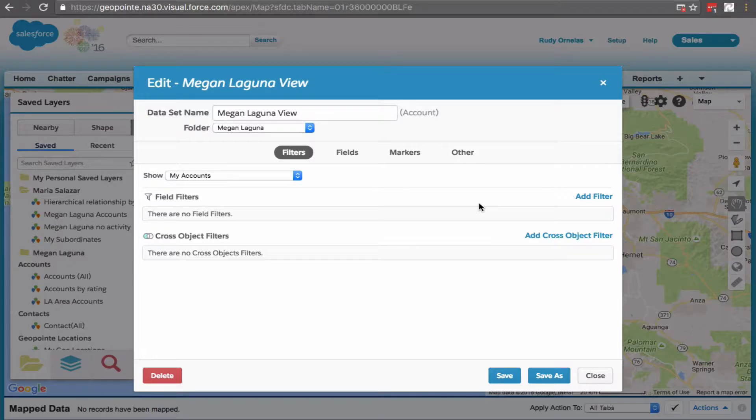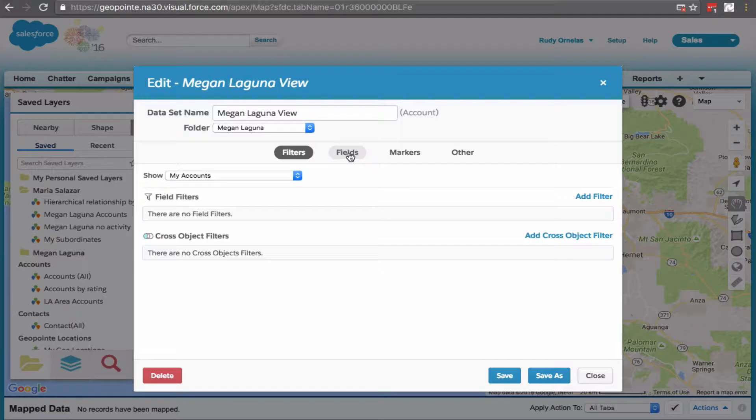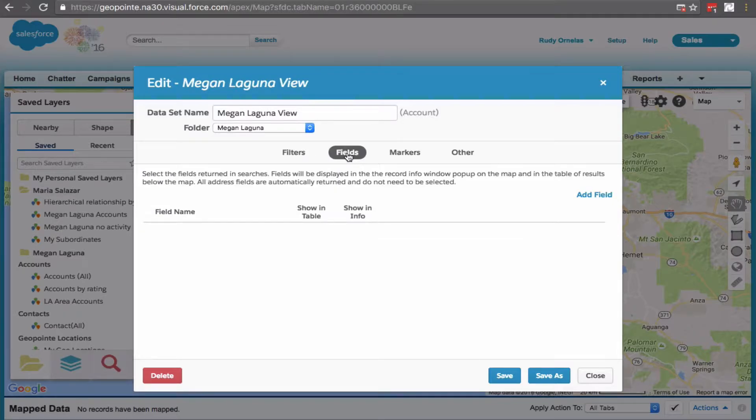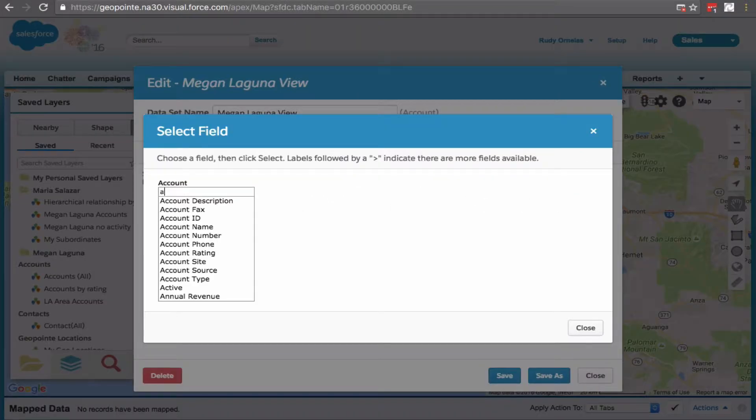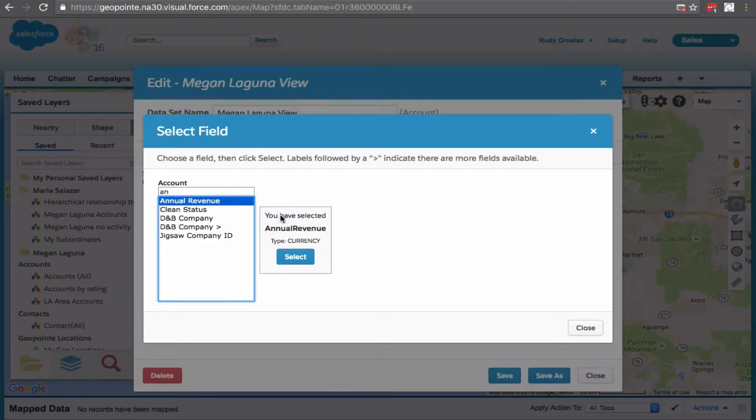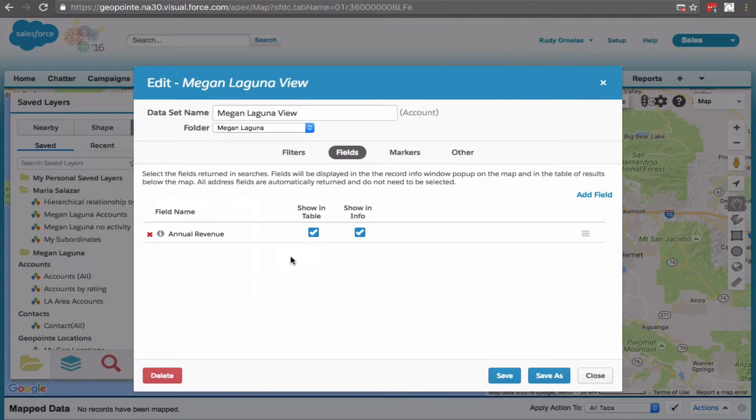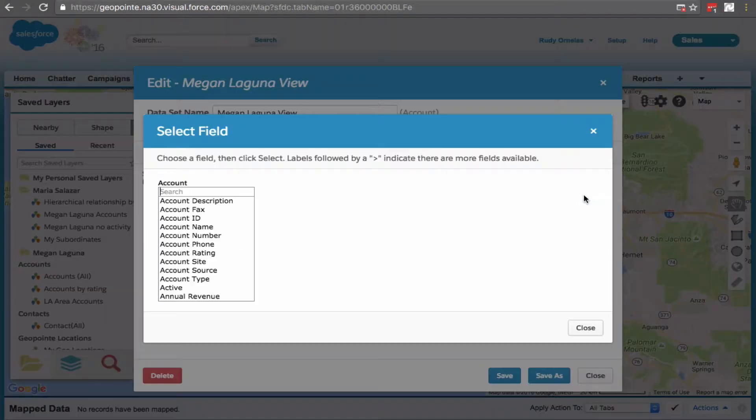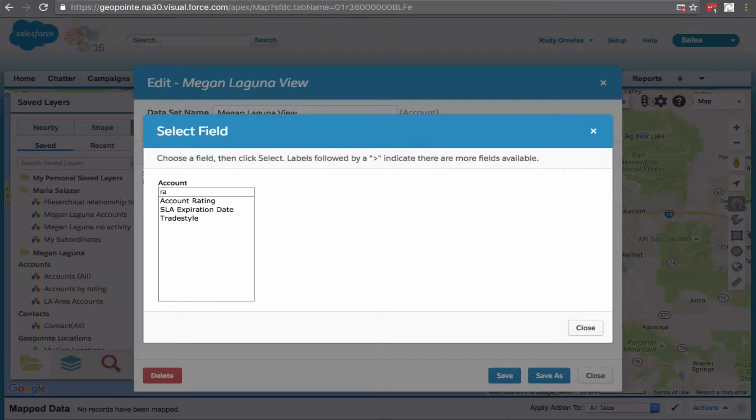We're on the filters tab. Here we can add filters and cross object filters. Click on fields and add the annual revenue. We're going to add another one. Let's add the rating.